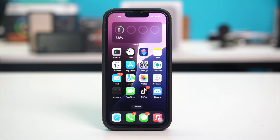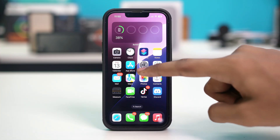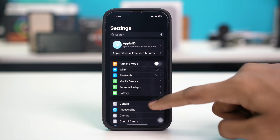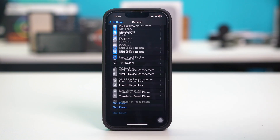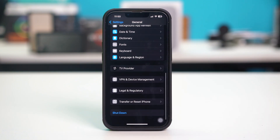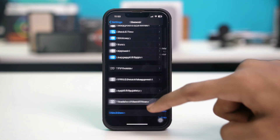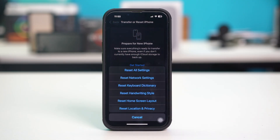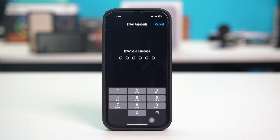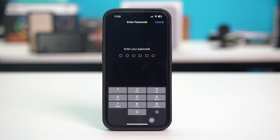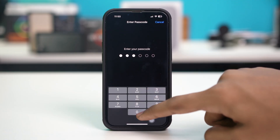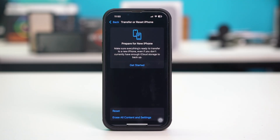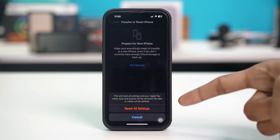Solution 5: reset all settings. If none of the other solutions work, resetting all your settings might help. Open your phone settings, then tap General. Scroll down to the bottom and find transfer or reset iPhone, then tap on it. Tap reset and hit reset all settings. You may be prompted to enter your passcode, so simply enter your passcode, then hit reset all settings.